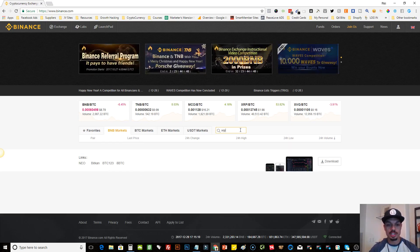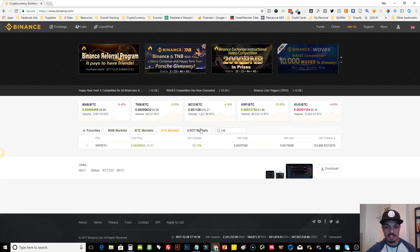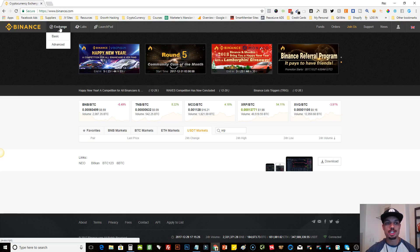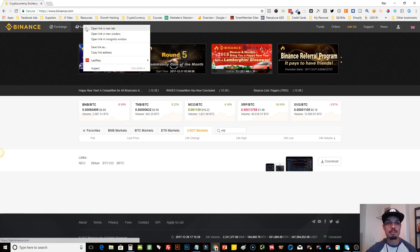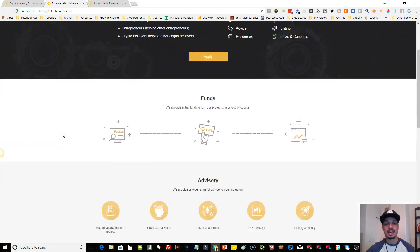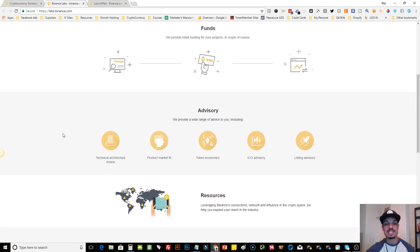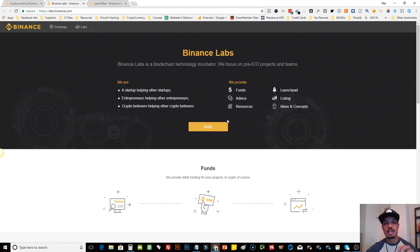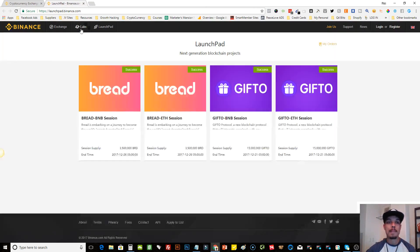They have a search bar where you can search for any coin. For example, if you search for Ripple, you can see where it's available — listed under BTC and Ethereum markets but not USDT. In the top navigation bar, there's Exchange and then Binance Labs. Binance Labs helps ICO projects with a wide variety of things, from technical support and marketing to token economics, advising, and listing.